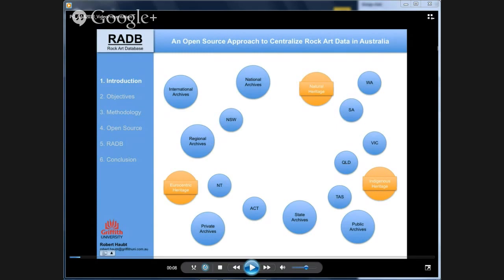To give a bit of background: currently no centralized global or national heritage database exists. UNESCO, GHN, and projects like FAIMS are working on centralizing heritage data, but there's no centralized hub for heritage. The same applies to rock art — there's no central database for rock art.